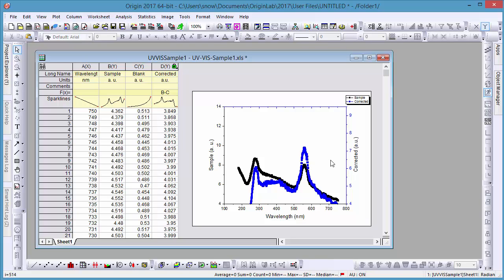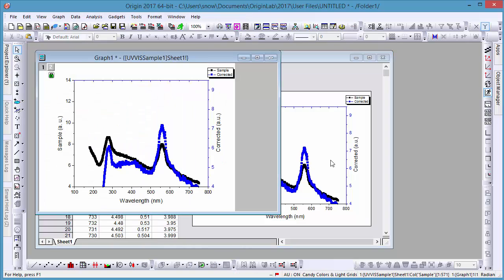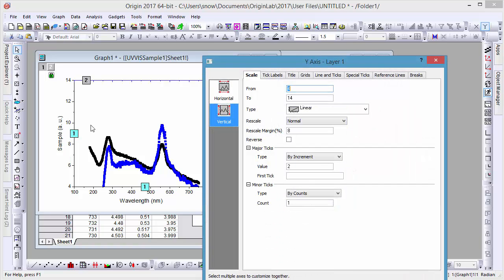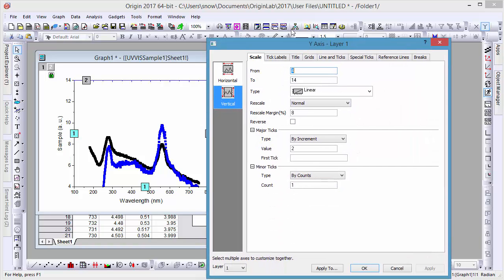You can open and customize a floating graph simply by double-clicking on it. Now that our graph is open, let's double-click on an axis to open the axis dialog.